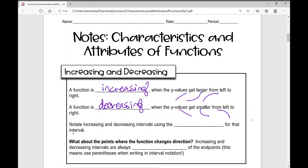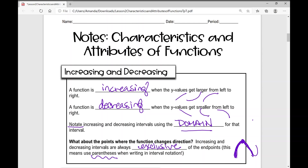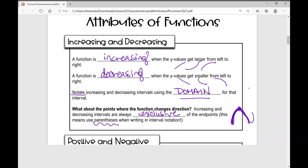How can we notate where a function is increasing and decreasing? We will use intervals using the domain — the set of x values. What about the points where the function changes direction? Increasing and decreasing intervals are always exclusive of the endpoints, which means we exclude those endpoints and use parentheses in interval notation.